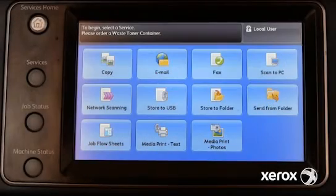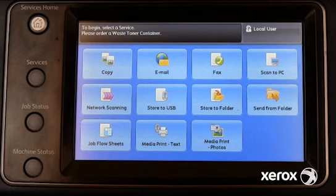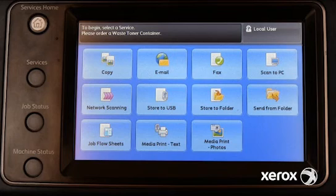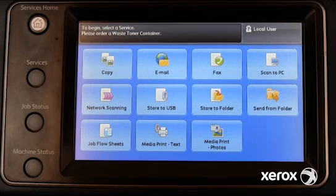When this device receives print jobs requesting paper that is not currently configured for any media tray, the job will fail to print. When this occurs, users normally find an error message on the control panel.